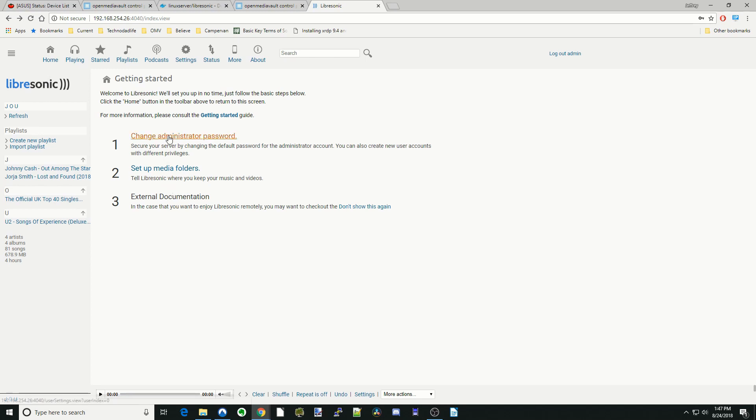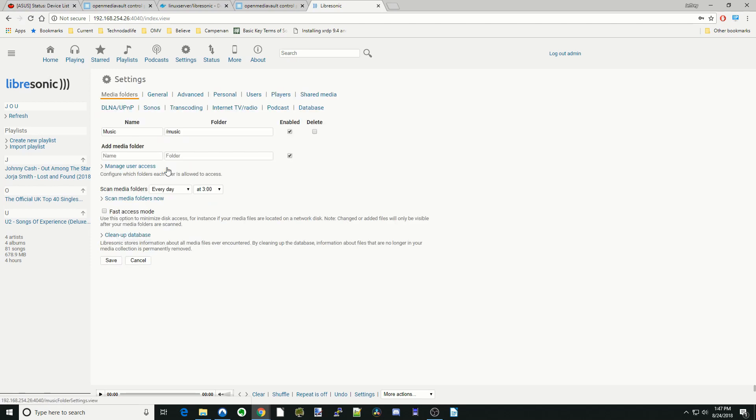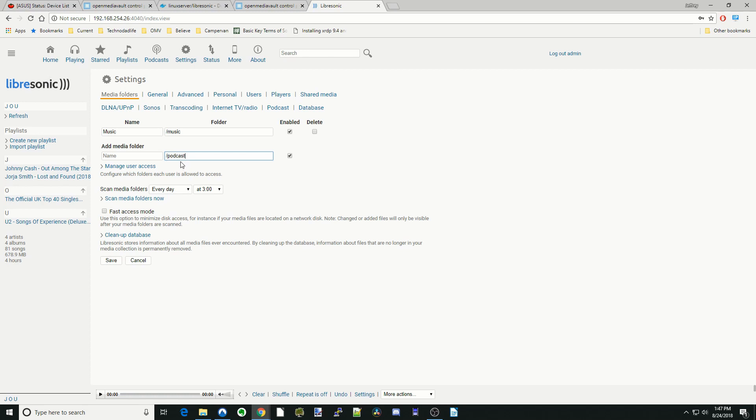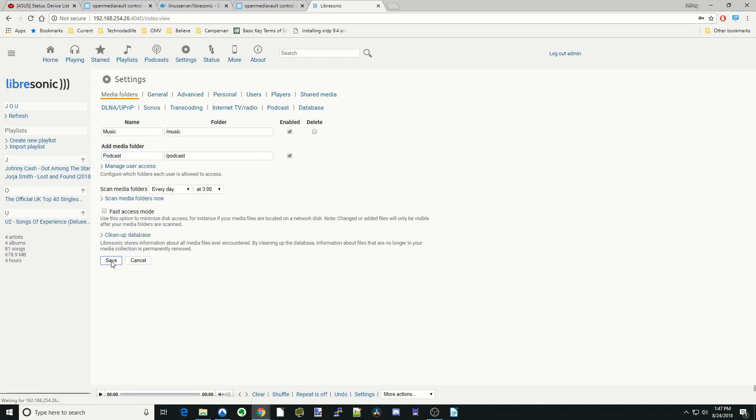So we're not going to do that today. The media folders, how you would do that is we already have that music folder set up. So we can type in a slash and then podcast. And that would go to our podcast folder. And then we would click Save. And that's how you would add a folder.